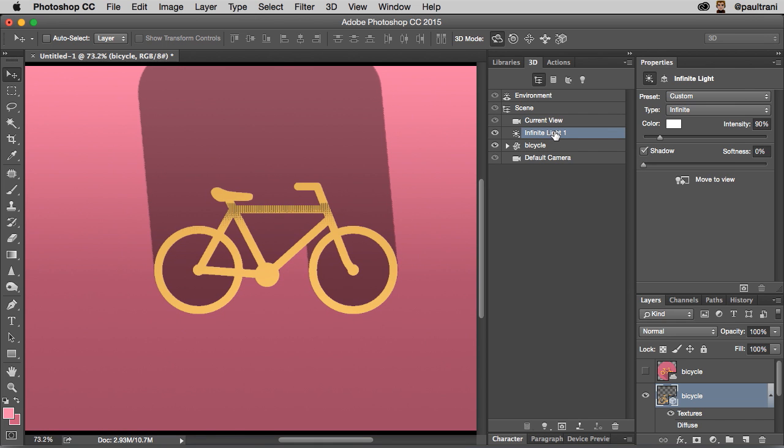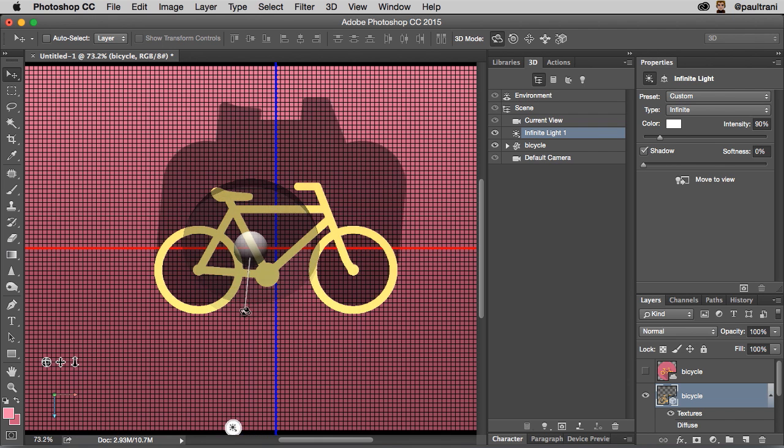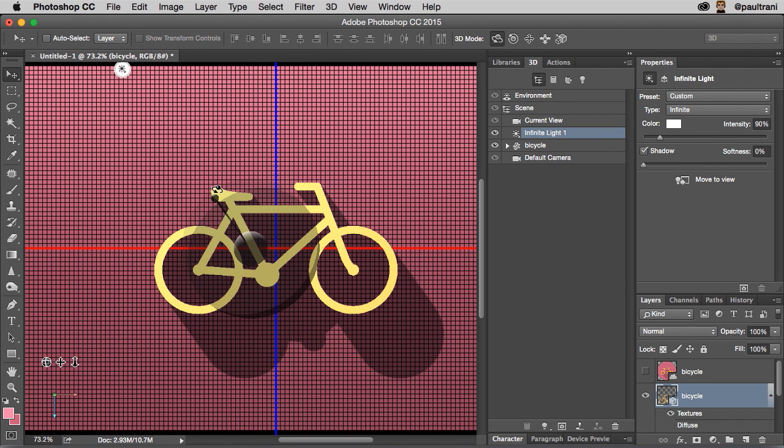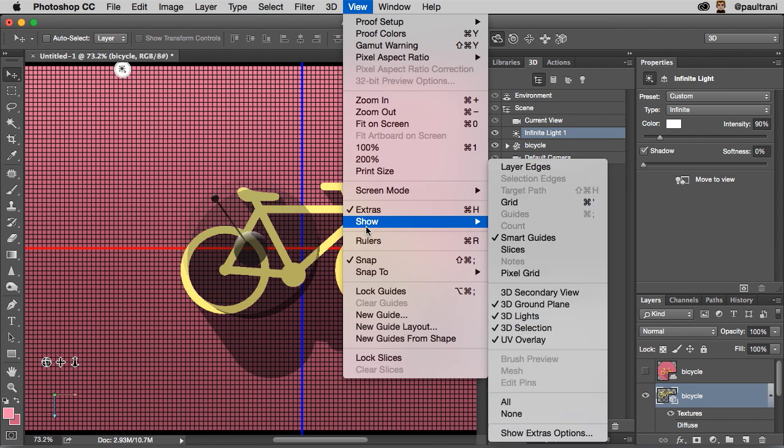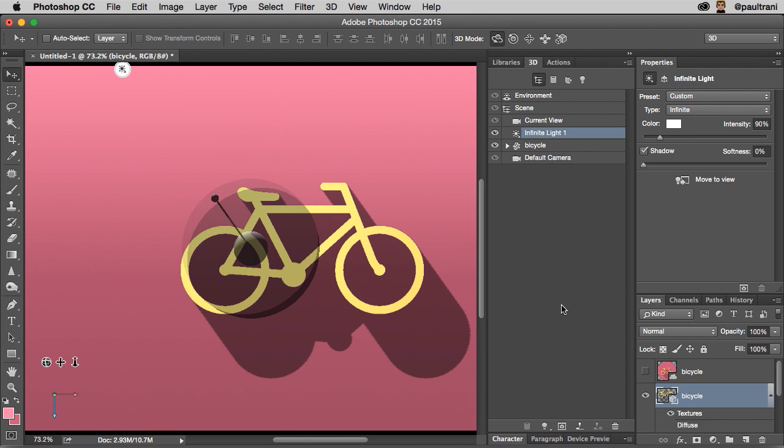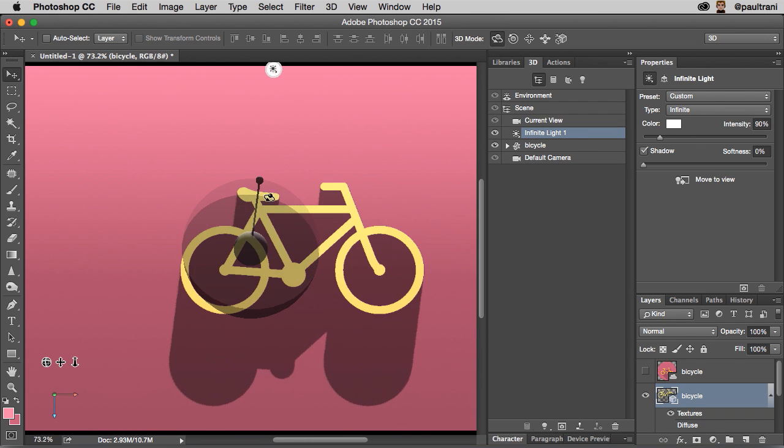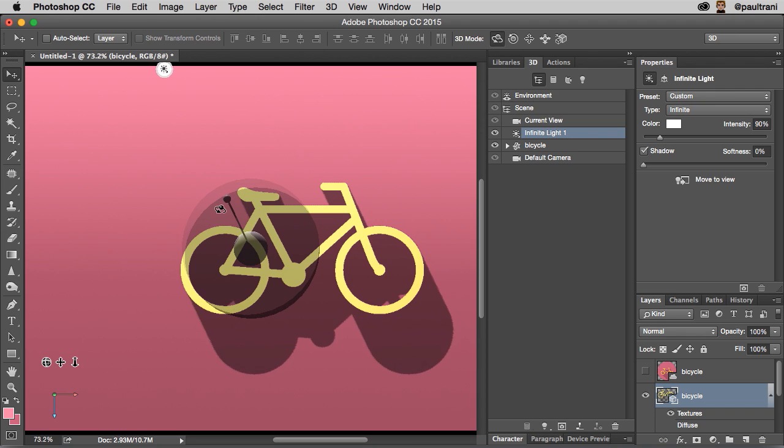So I could select the infinite light, and command H actually brings back my guides and everything. In fact, we can always hide those various lines and everything as well by going to view, show. Let's turn off the 3D ground plane just like that. But now you can see I have this long shadow that I can work with.